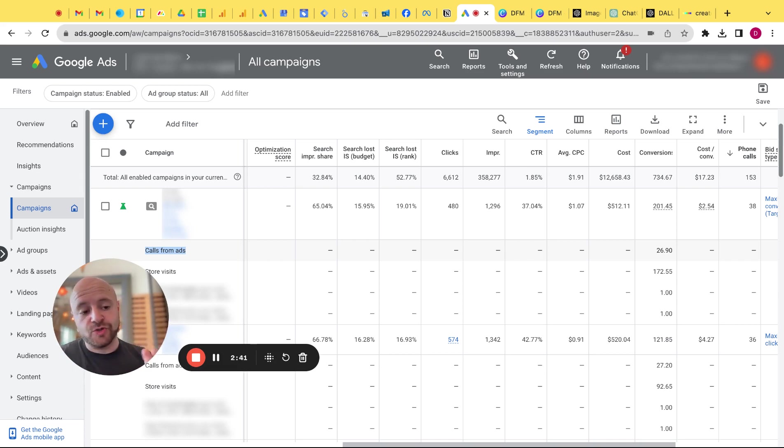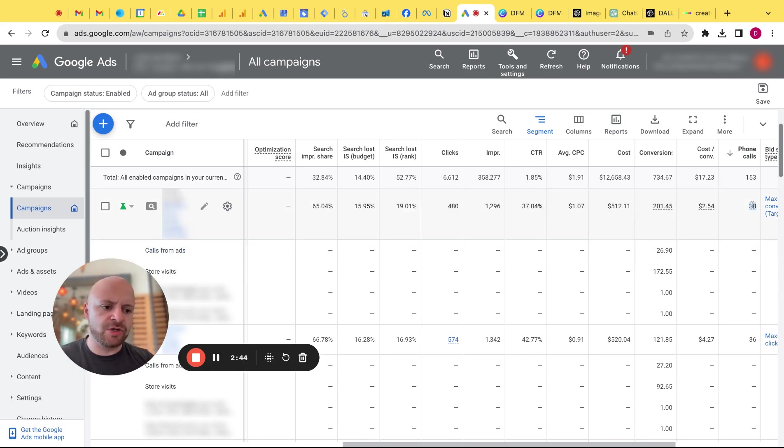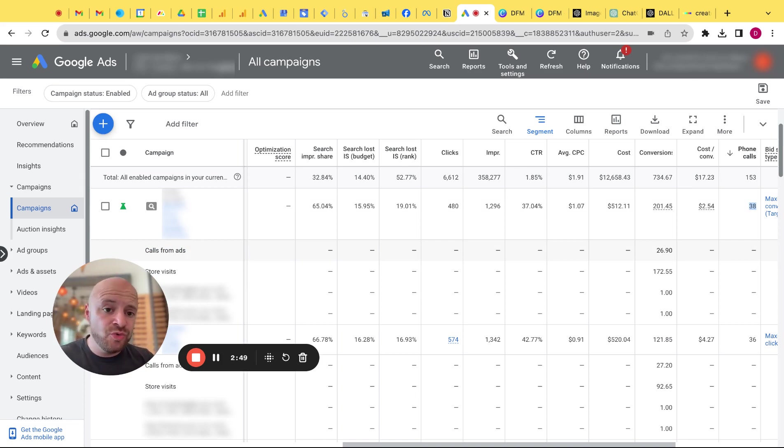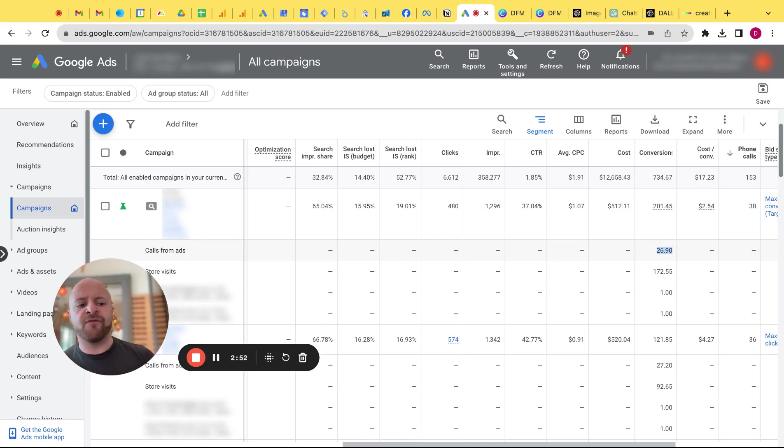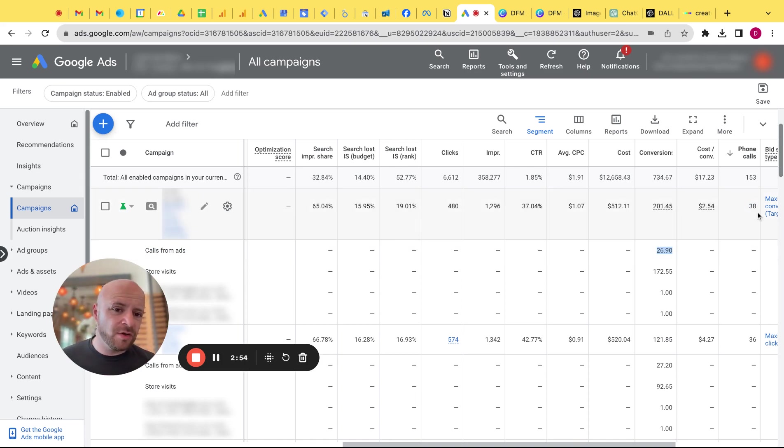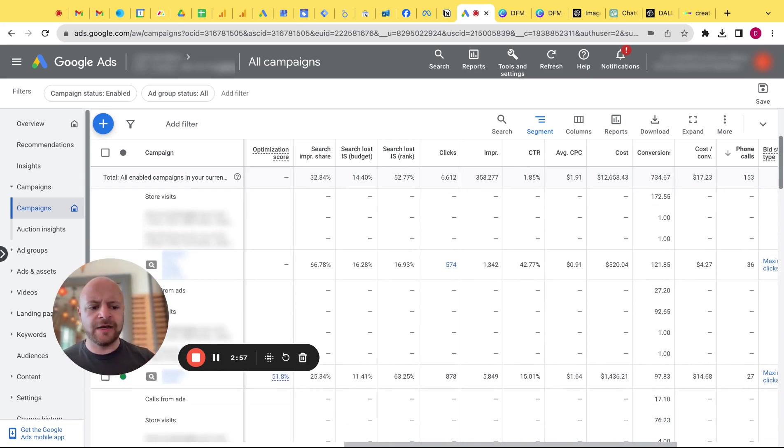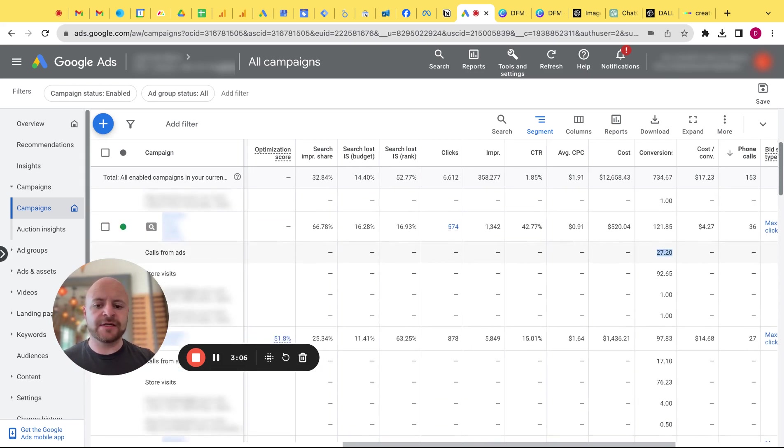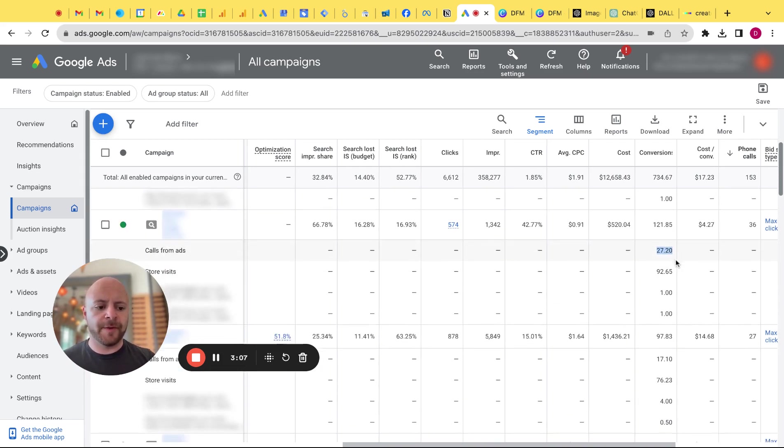That's data-driven. But our main question was, okay, is this 38 phone calls and this, let's call it 27 phone calls, in addition to? Did you combine them? Or is this 27 phone calls a part of the 38 phone calls? Like, what's the rhyme or reason? And it looks like the phone call number is actually higher in most cases, if not every case, than the call from ads number.